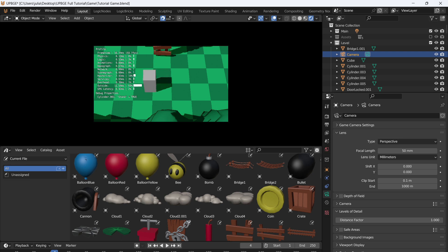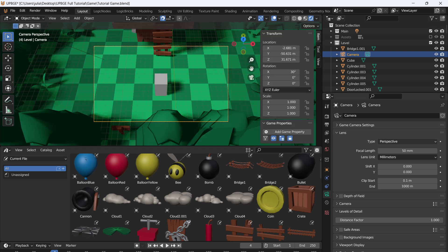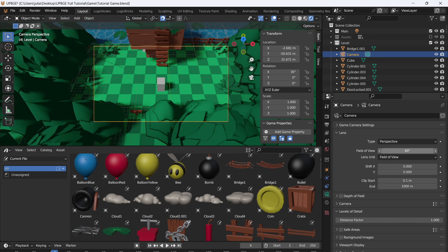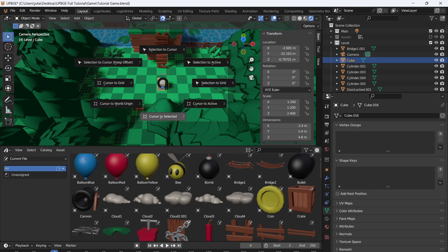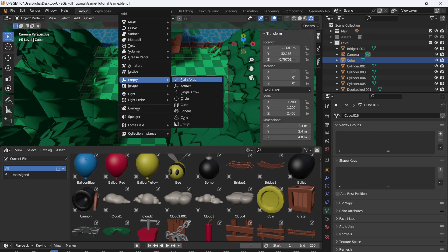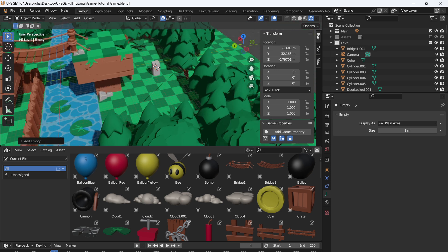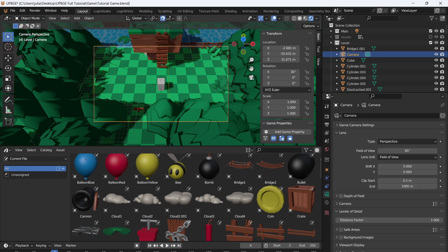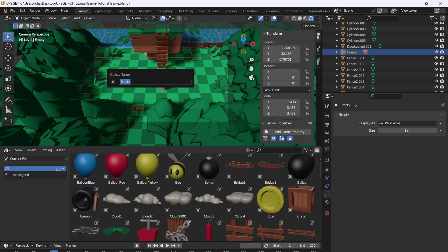Now the player moves around again and we're going to adjust the focal length. We can switch our lens unit from millimeters to field of view. Right now we're at 39 and I want this to be at 60, so it's going to be a little bit wider. Now I'm going to select the player and add in a new empty. This is going to be basically the follow point for our player. I'm going to parent my camera to this new empty.